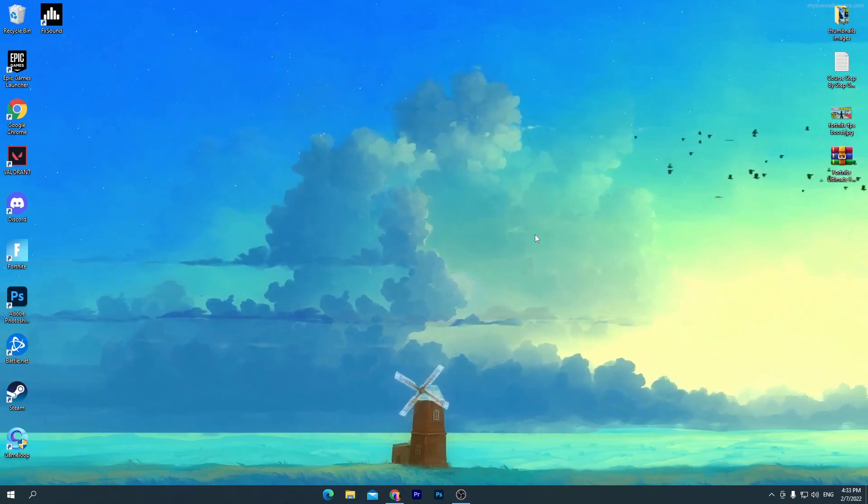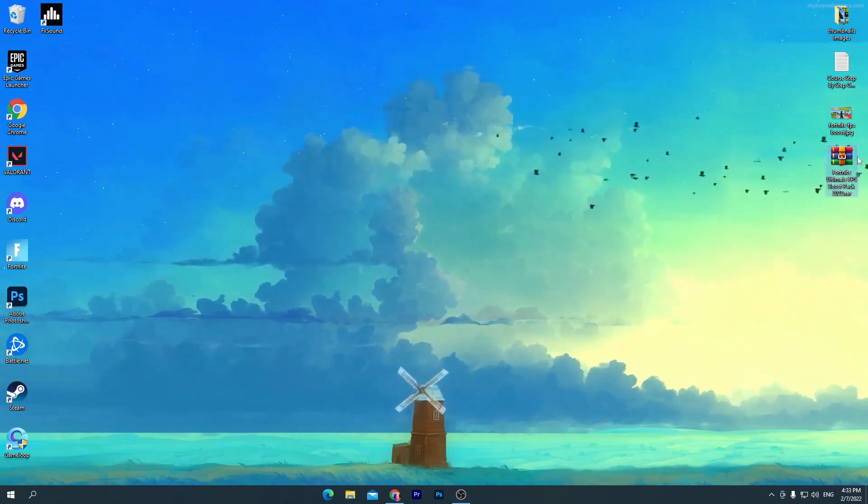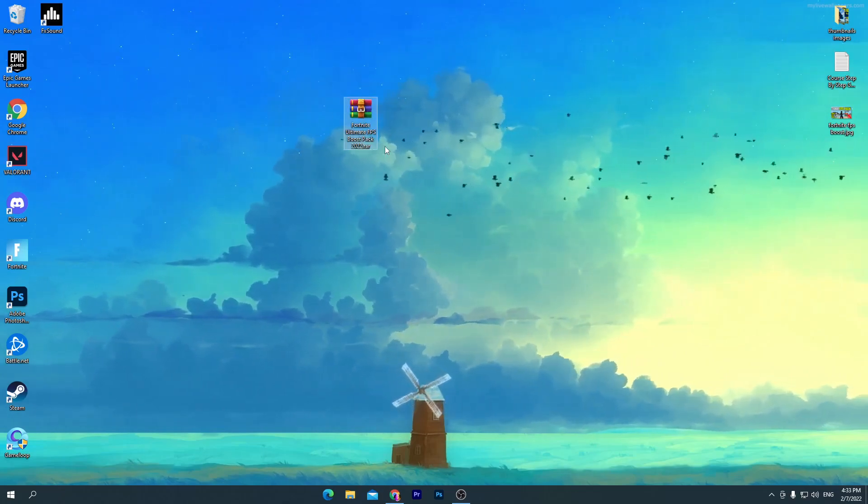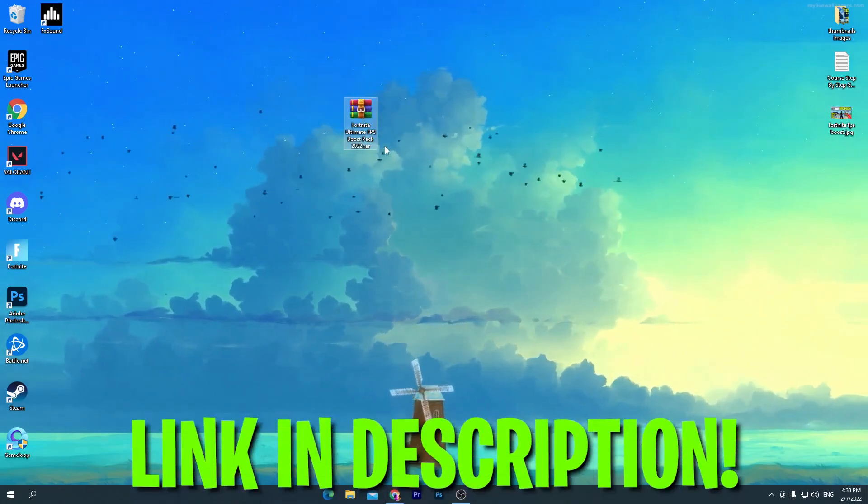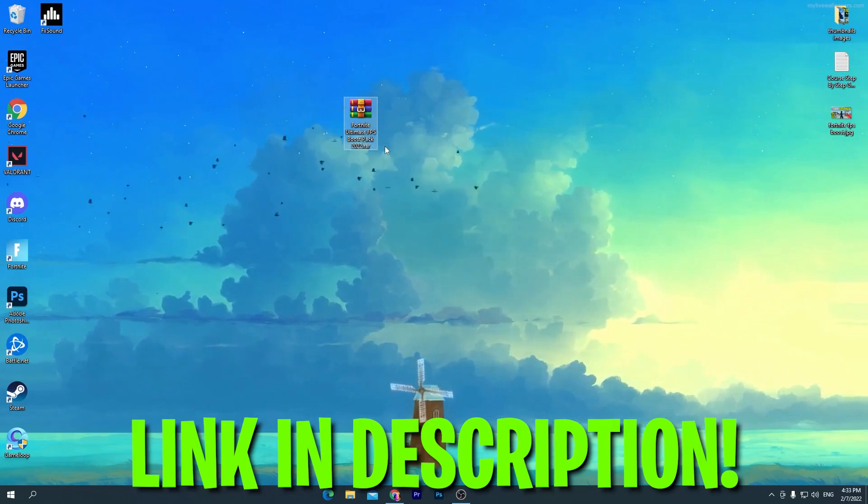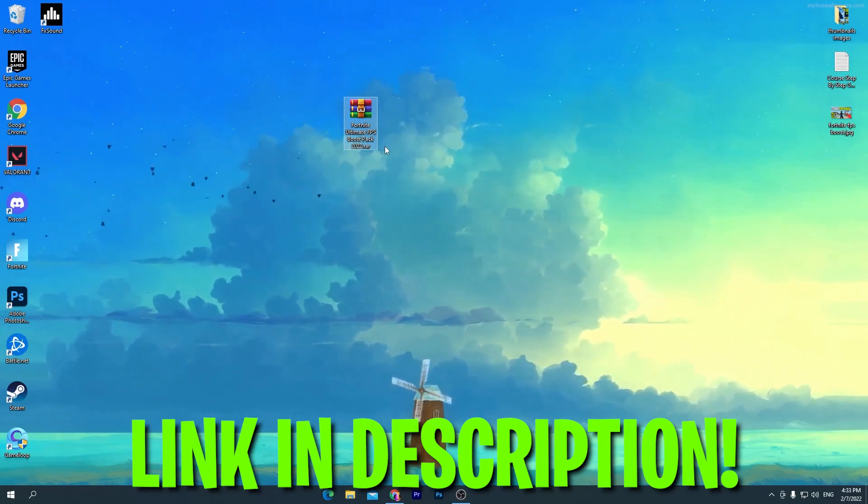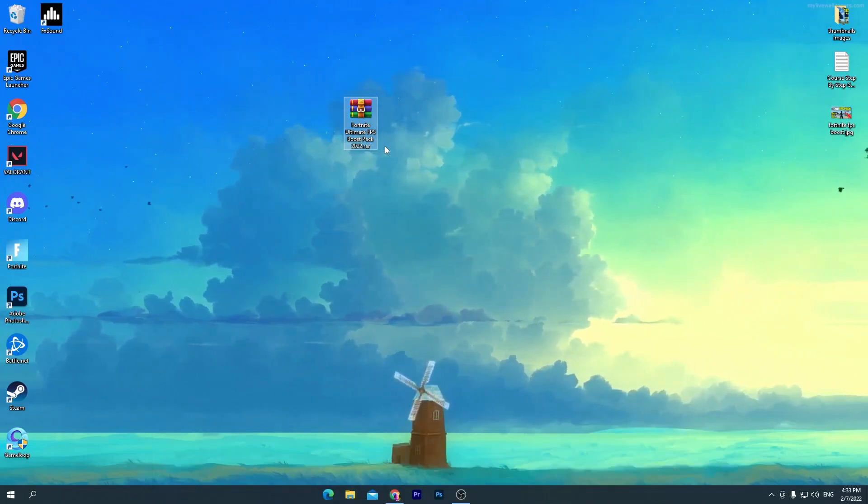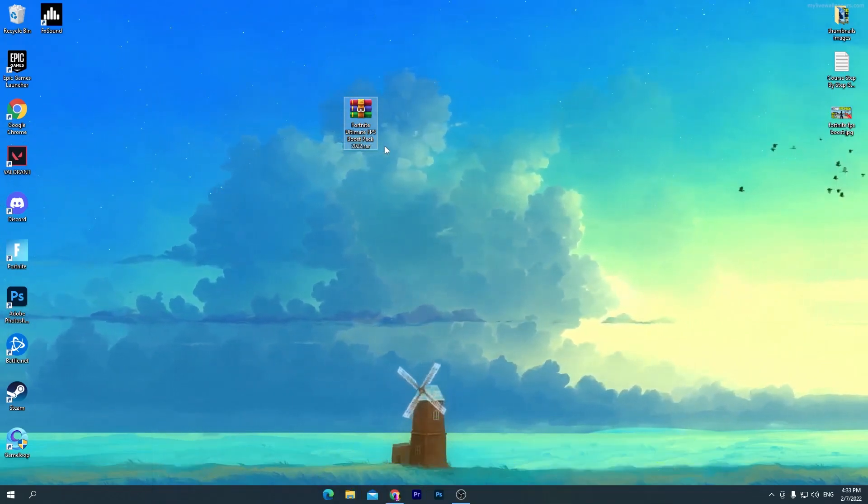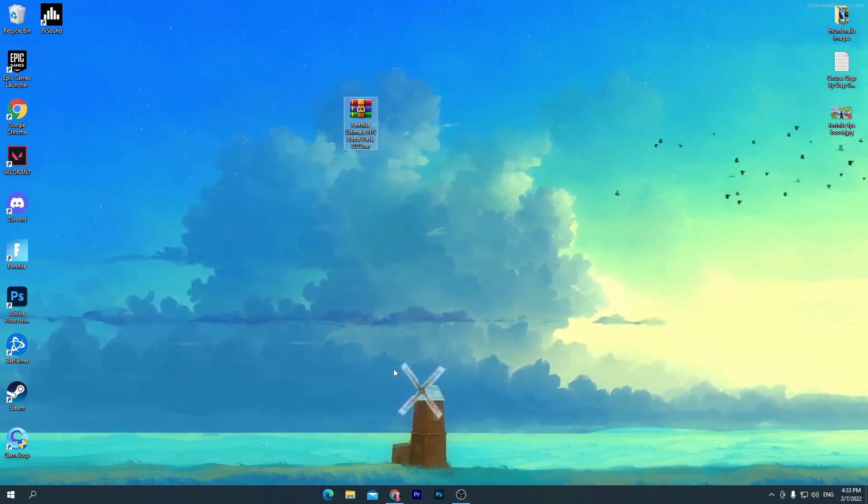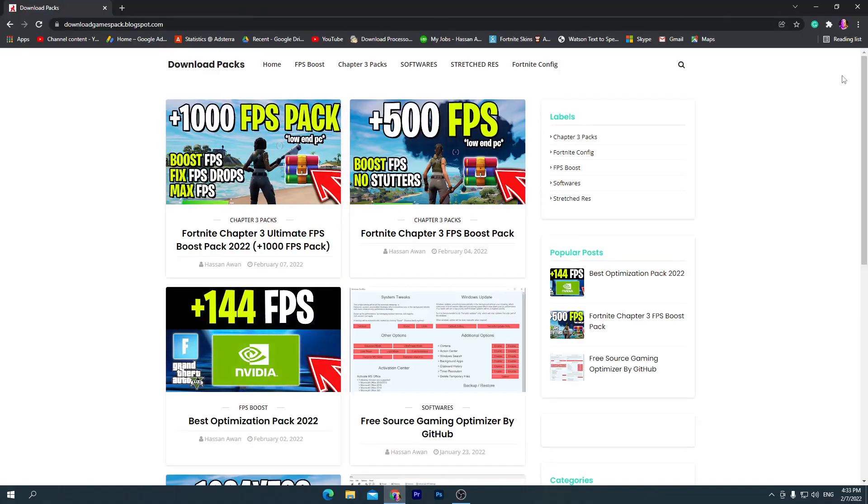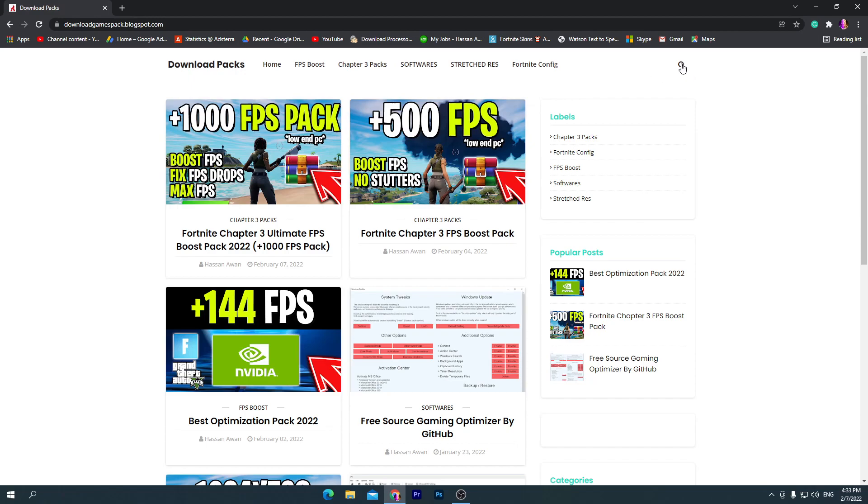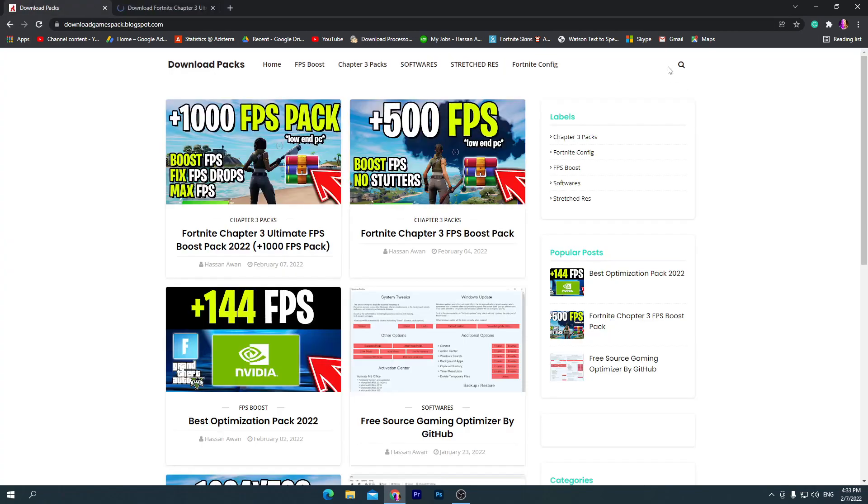First of all, you need to download this Fortnite Ultimate FPS Boost Pack 2022 on your PC. For downloading this pack, go in the description of my video, click on the download link and that will take you here onto my website. Once you are here, you need to go straight towards the search icon. Sometimes it will also open up an ad, so don't worry, simply skip this one.